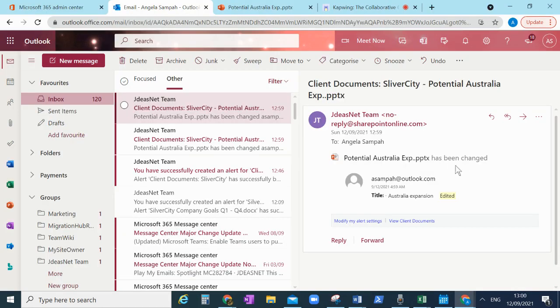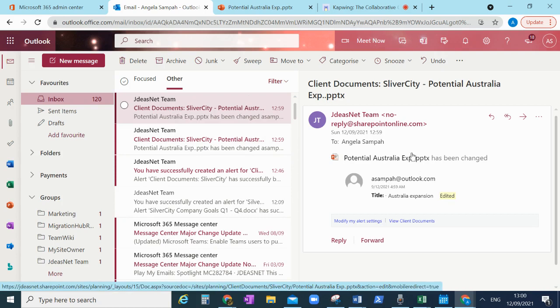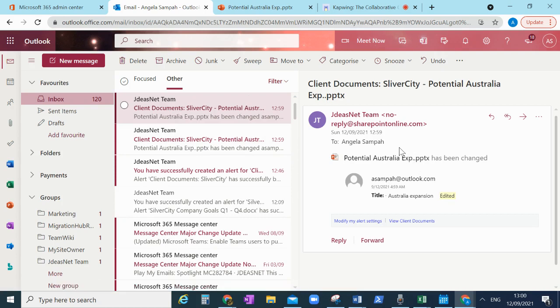And then that it's saved because it's AutoSave, come out of there. And so if we go back to my email, there you go. And this is me as you can see here. Potential Australia has been changed and who by and when. And there you go.